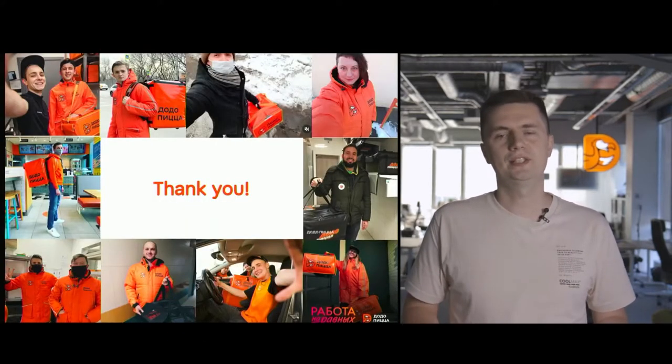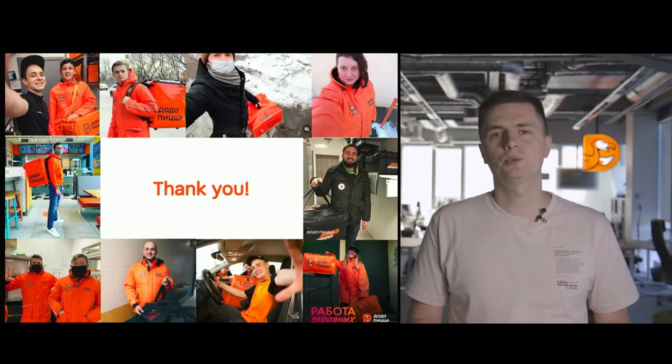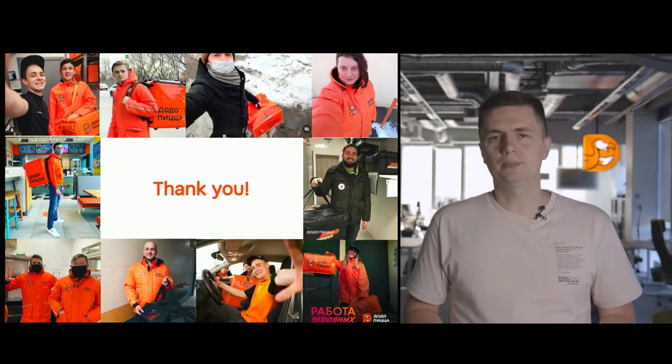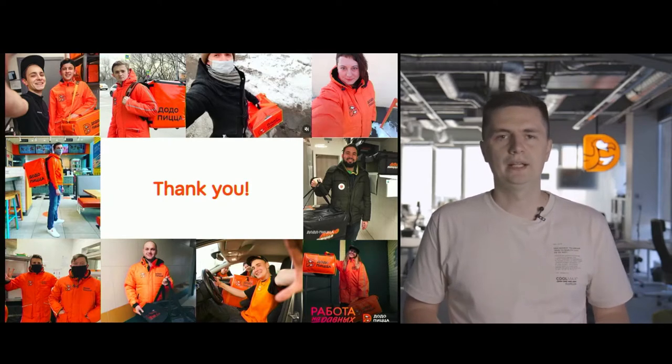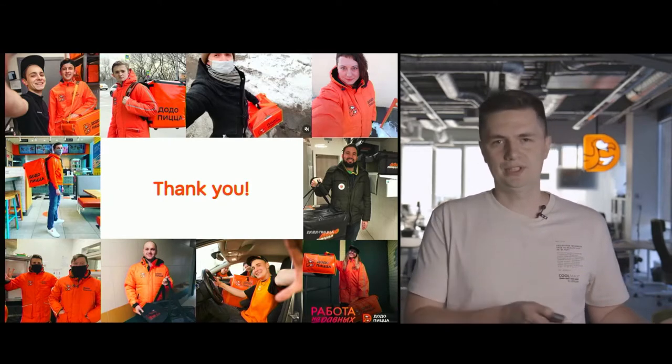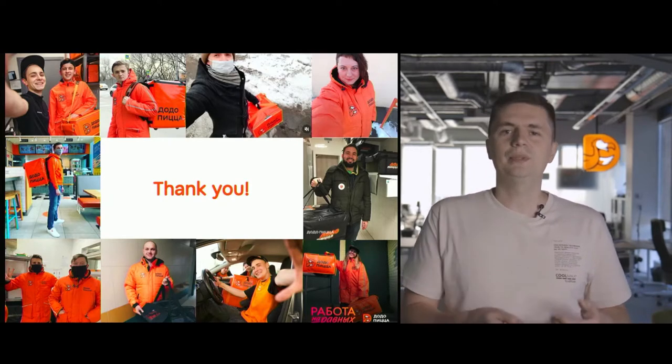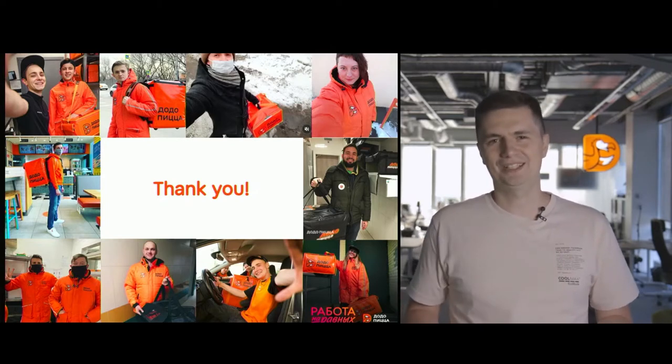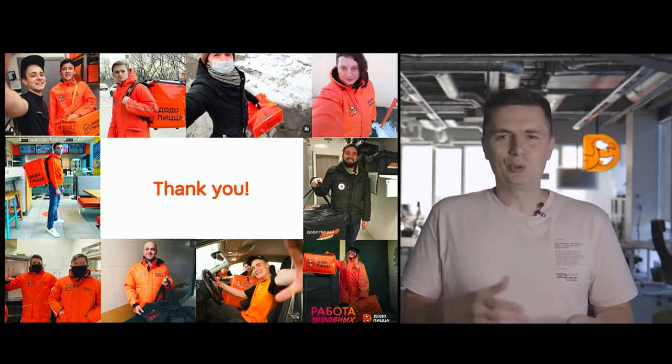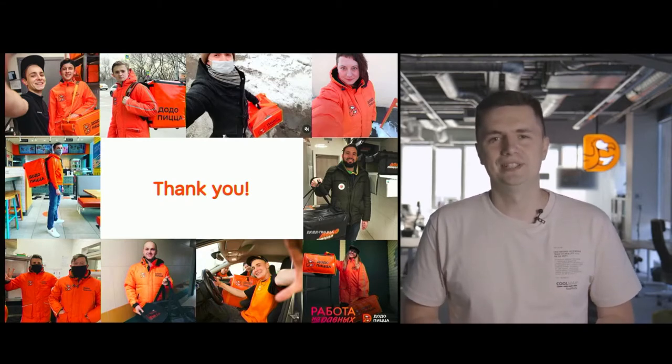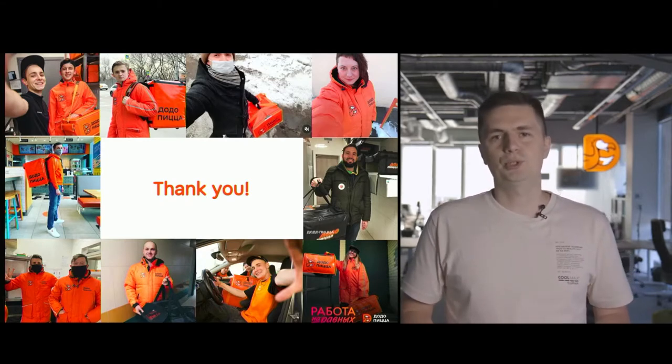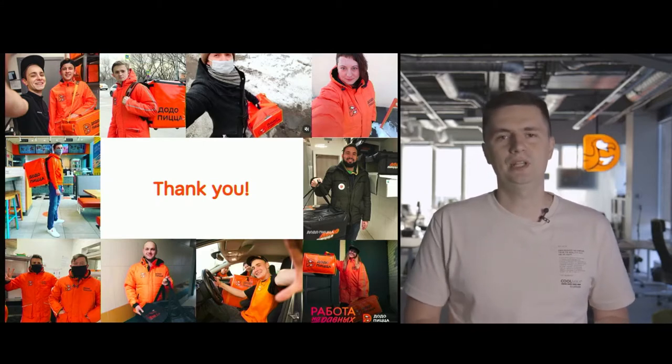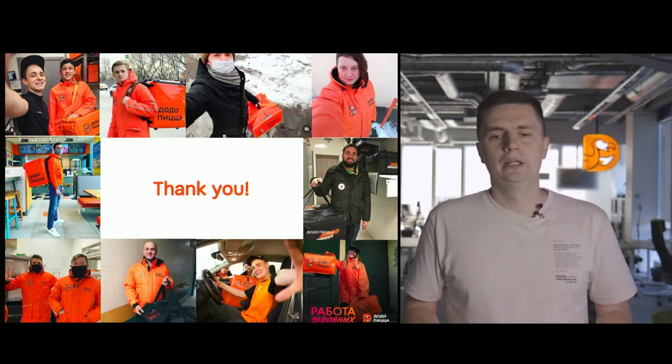But first, let me begin with my personal gratitude and thank our delivery guys and girls on behalf of our company. Your work is hard and complicated. You are the final point of Dodo's clients' customer journey. Your delivery sets the tone for the rest of the clients' day. Thank you for being with us in these hard times. Thank you for delivering as I speak.